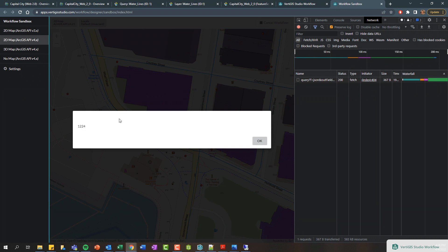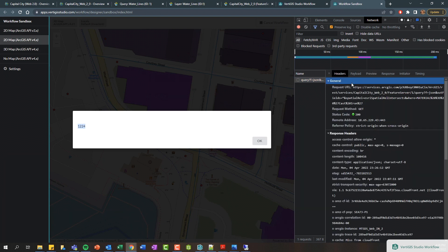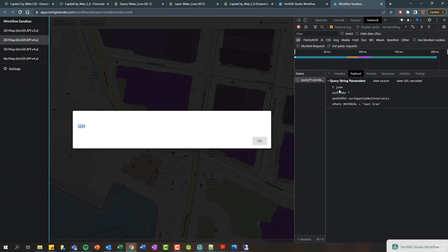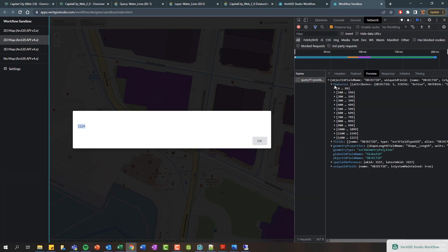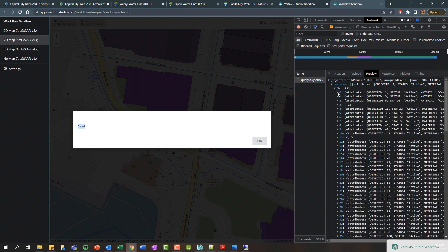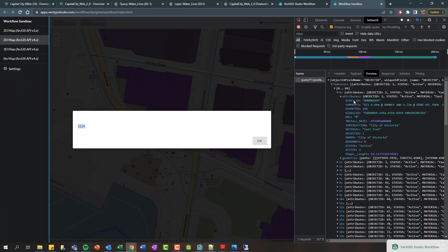I'm going to go ahead and click okay and let's run this. Let's run this in our Workflow sandbox. Here you can see we're getting 1224 as the number of features that have been returned from our query. If we actually look at the network tab here we can see that there's this web request that gets sent. If we look at the payload, this is our where clause where the material is equal to cast iron. If we preview this, this is basically the response showing all of those features that get returned, and we can drill in and look at the attributes of each individual feature, the geometry of it.